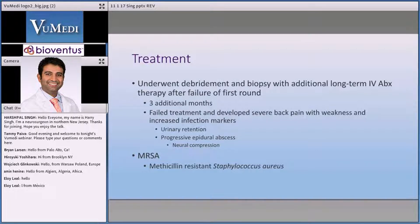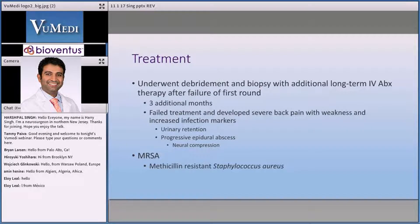An MRI showed a progressive epidural abscess posteriorly. The enhancement posterior to the posterior longitudinal ligament that we had seen previously grew about two to three times in size, and we now had neural compression.